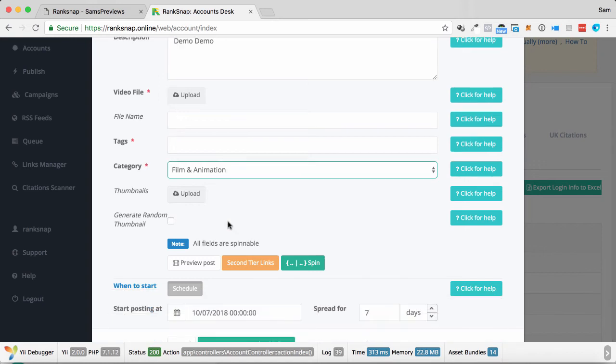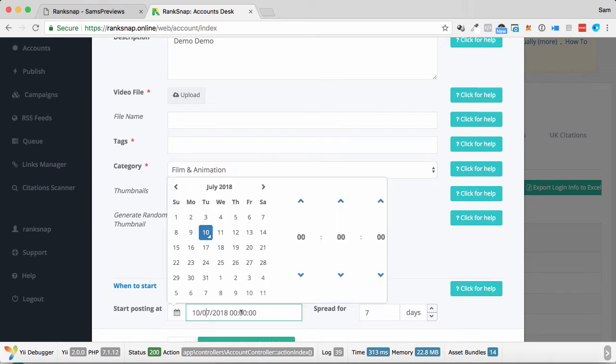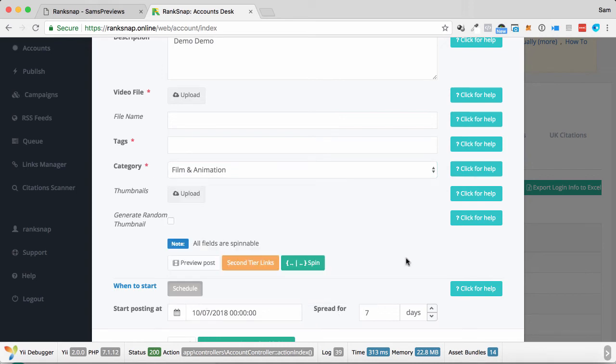And then I could go about scheduling this. So I can schedule this. I can spin the content, actually, before we get into the scheduler. I can spin the description in case I've copied the description from a similar video, a high-ranking video in my niche. I can spin that content as well. If I go down, start posting, I can choose what day and time I want it to go out on.